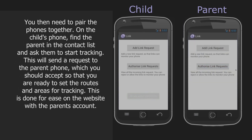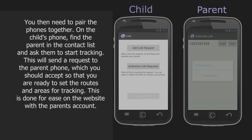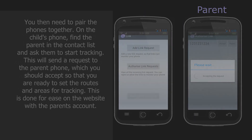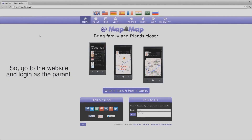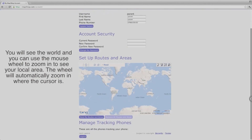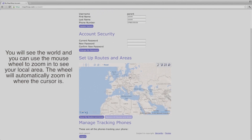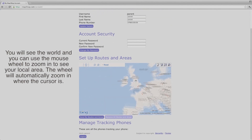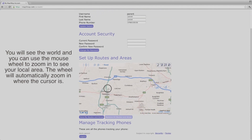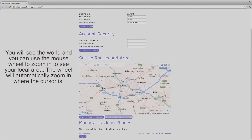Setting up routes is done using the website, which gives a larger map display for ease of use. Go to the website and log in as the parent. You will see the world map and you can use the mouse wheel to zoom in to see your local area. The wheel will automatically zoom in where the cursor is.